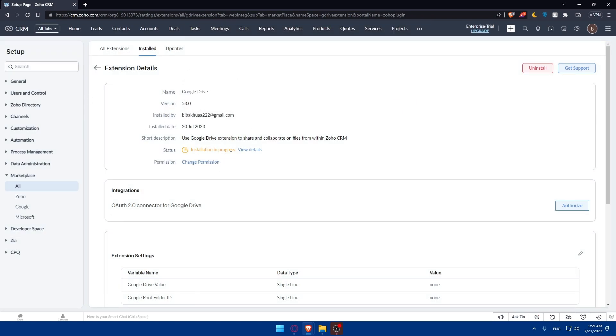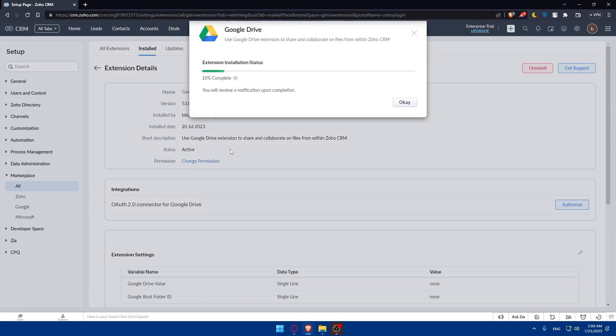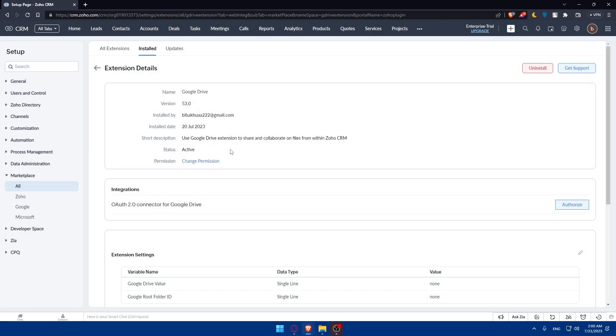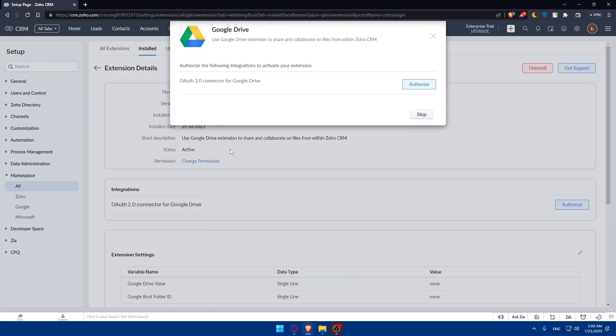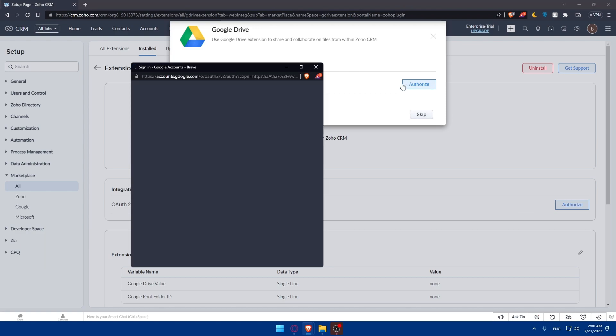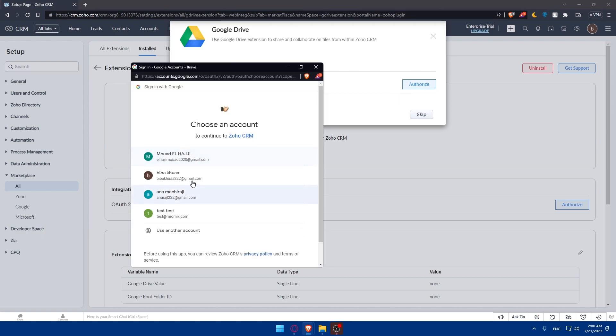As I said, once it's installed, you will have to configure the integration settings. Once the connection is established, you can configure how you want Zoho CRM to interact with your Google Drive account. You might want to specify the folders, document types to synchronize, permissions, and more. You can authorize the 2.0 connectors for Google Drive if you want, or you can skip depending on whatever suits you.